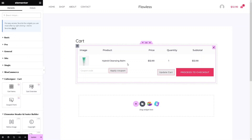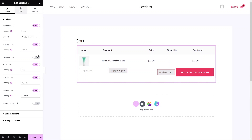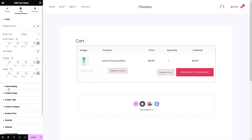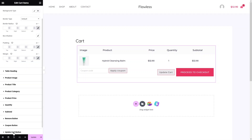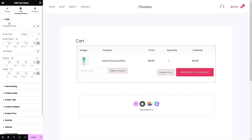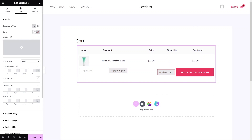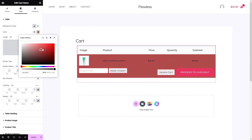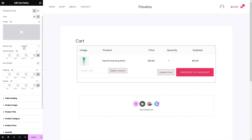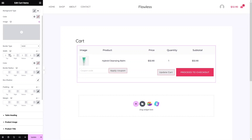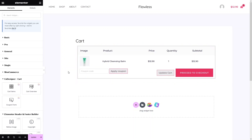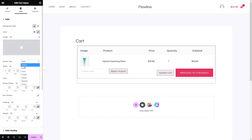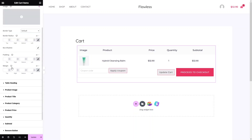Now let's look at the styling options for Cart Items. In the Style tab, we have Table settings including heading, product image, product title, and product category. You can change the table background color — just pick any color and you'll see the change immediately. You can reset it back to default. You can also add an image, change the border type to Solid and set the width. There's also a Box Shadow option to explore.